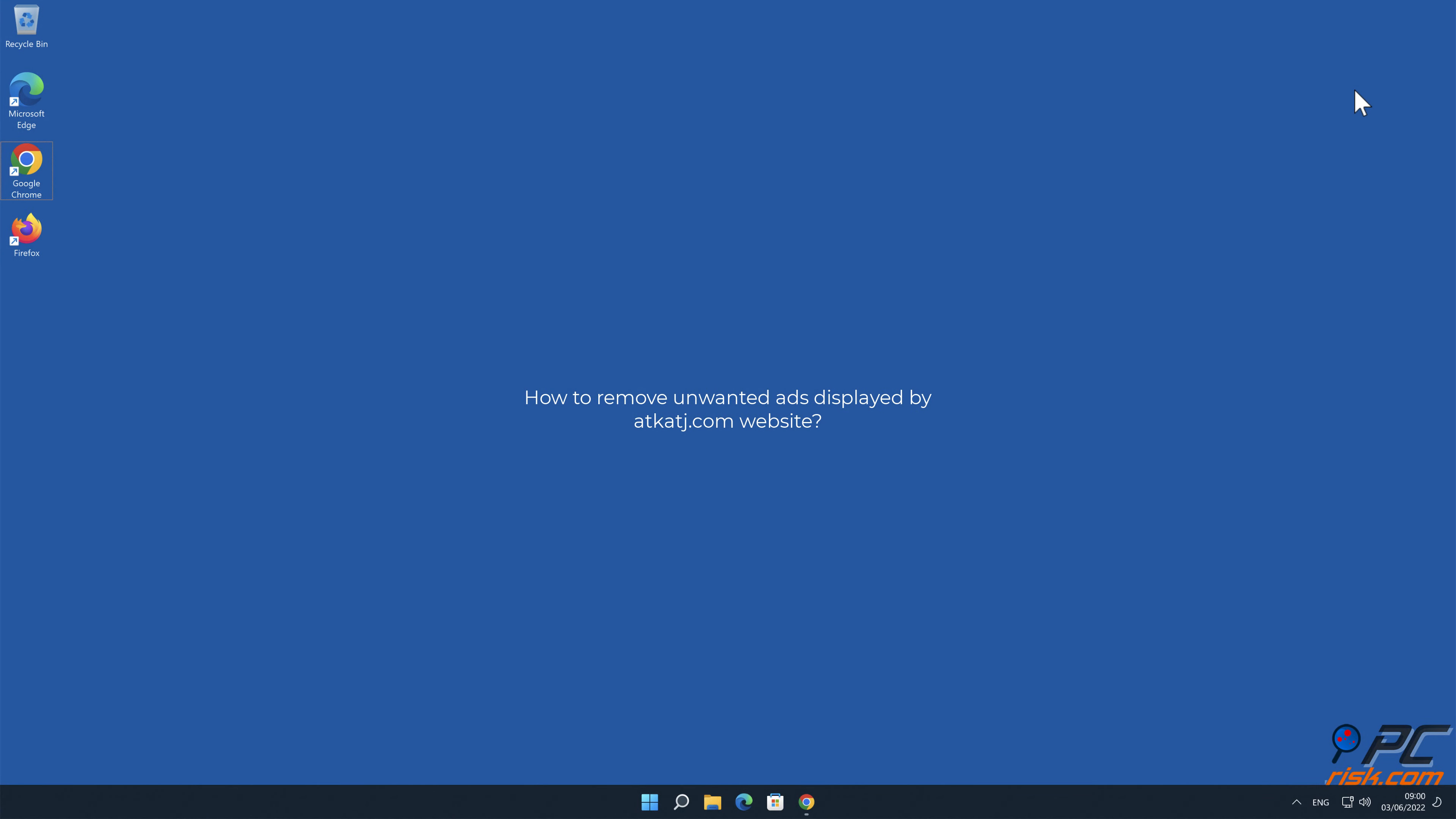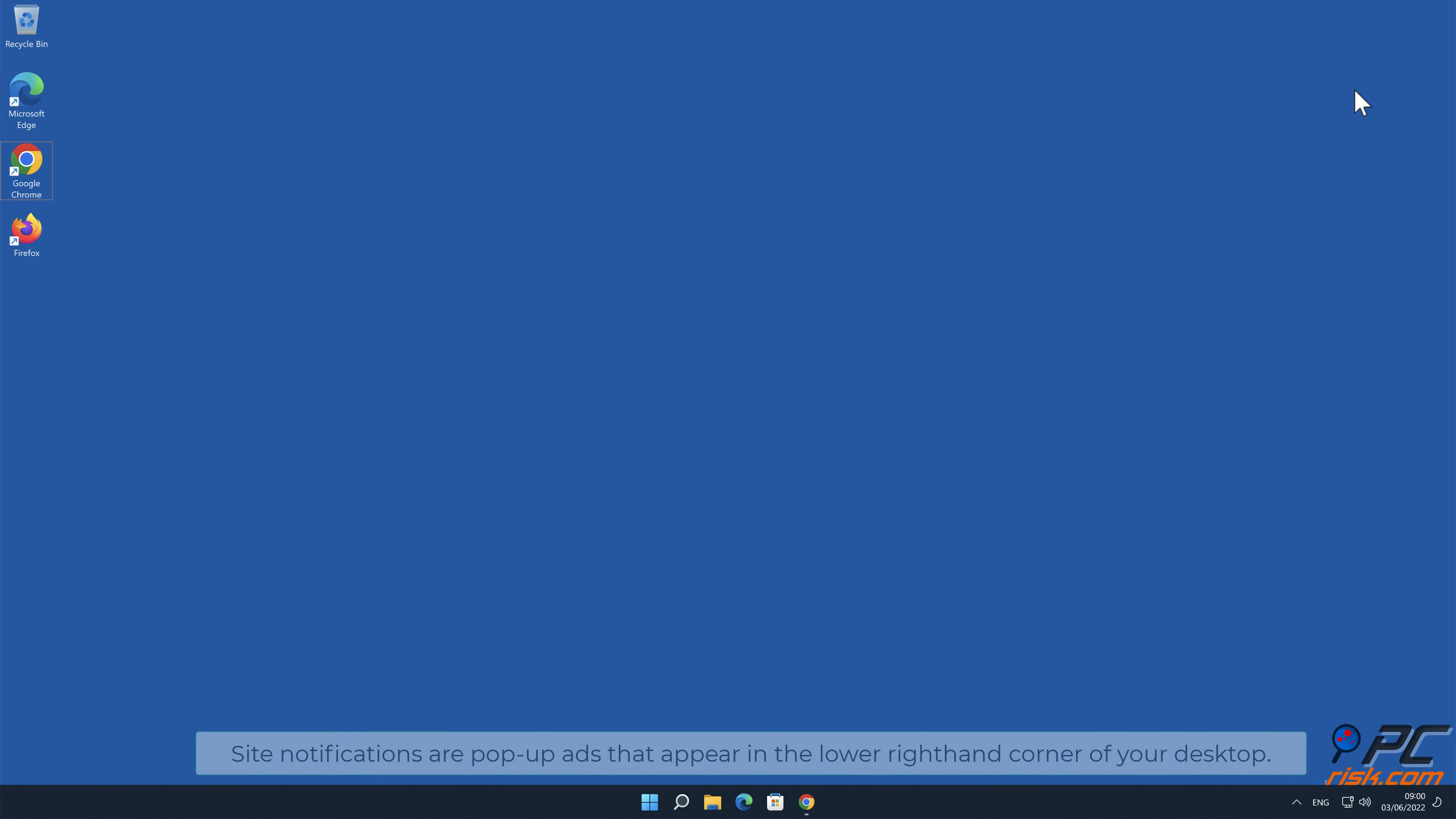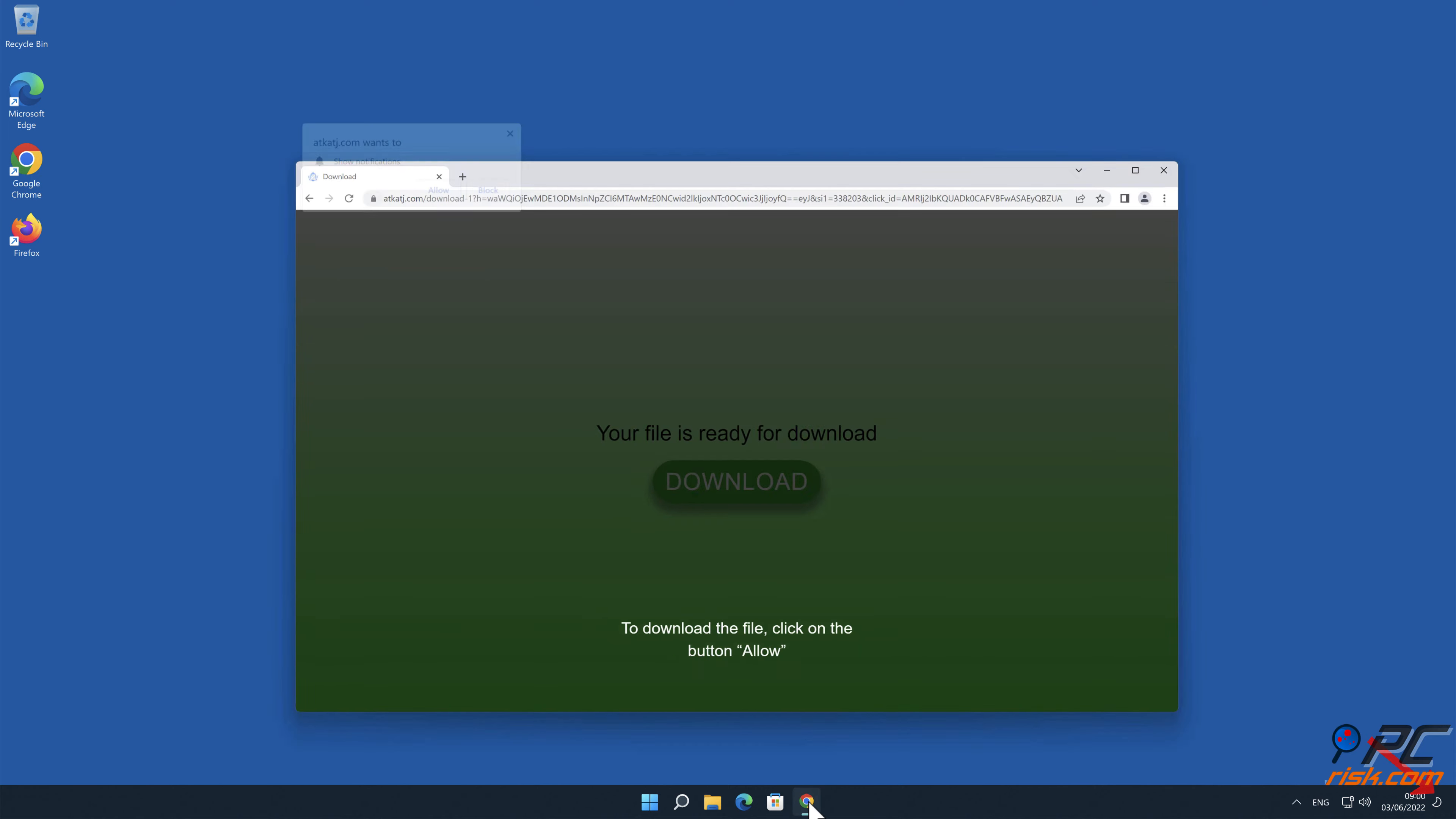In this video we will show you how to remove unwanted ads displayed by a tcatj.com website. Site notifications are pop-up ads that appear in the lower right hand corner of your desktop.